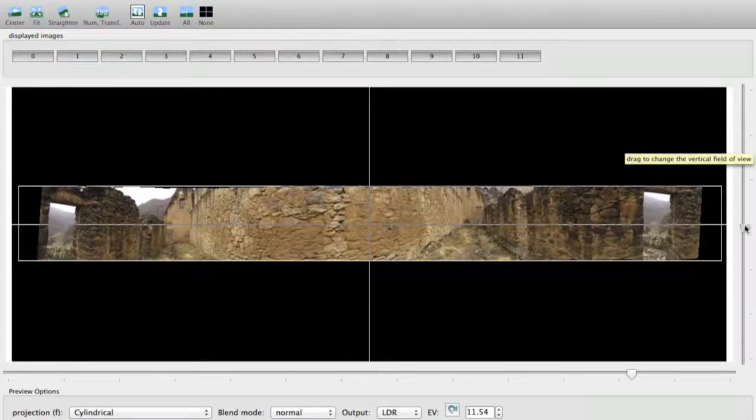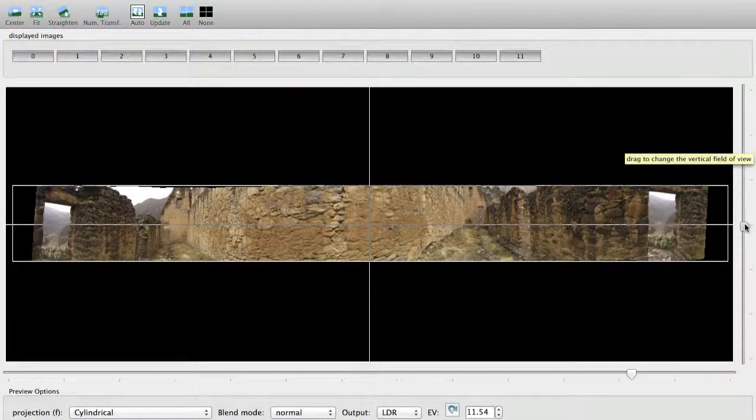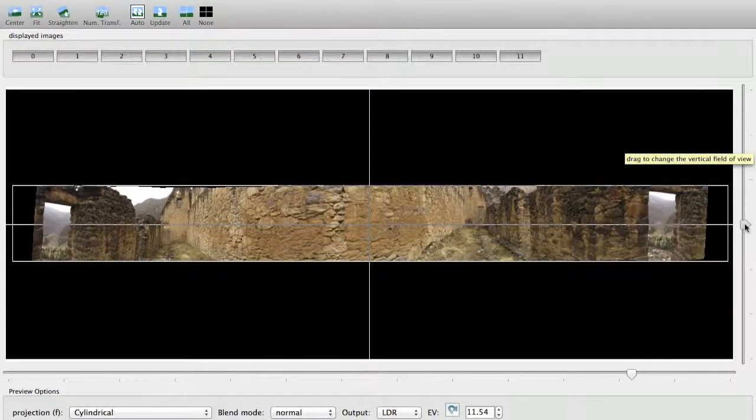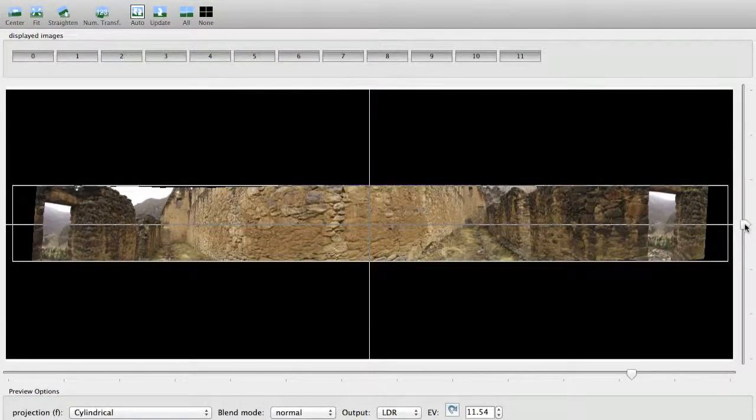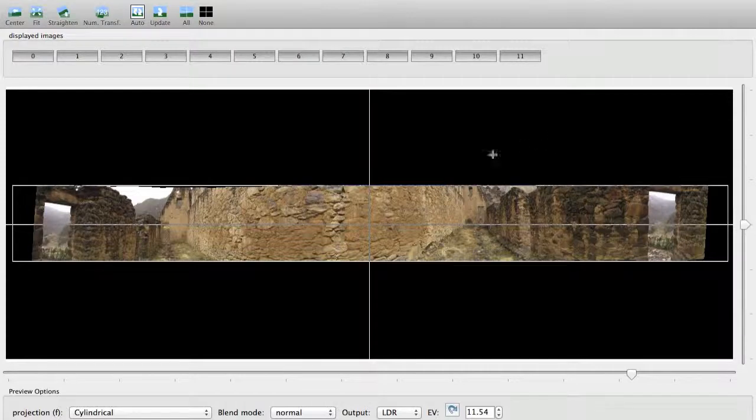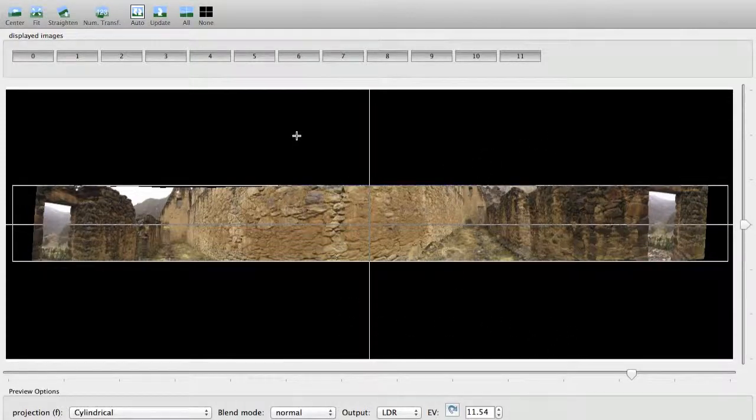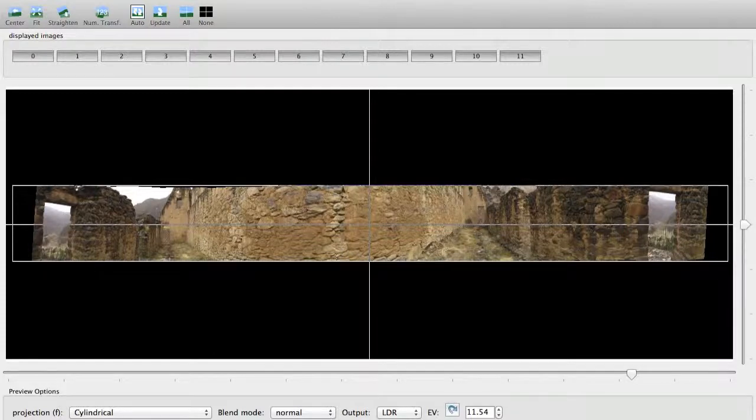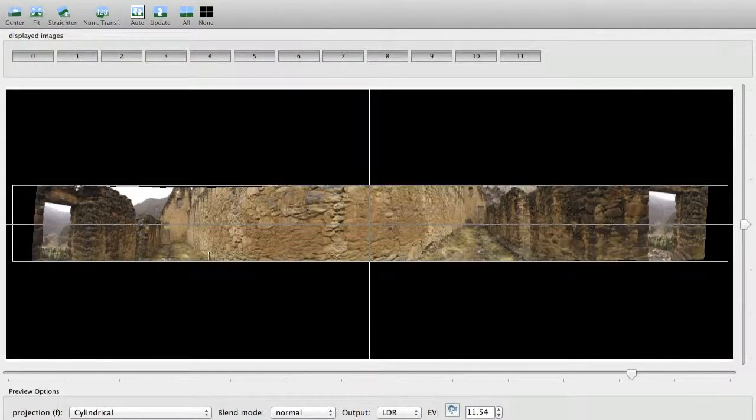If I was stitching a full 360, it would look something like this, so I'd have the black bars on either side of it, and so we'll go ahead and include that for just a second. And now you can see that this image would line up with this image, that's the idea. So we'd curl it around.